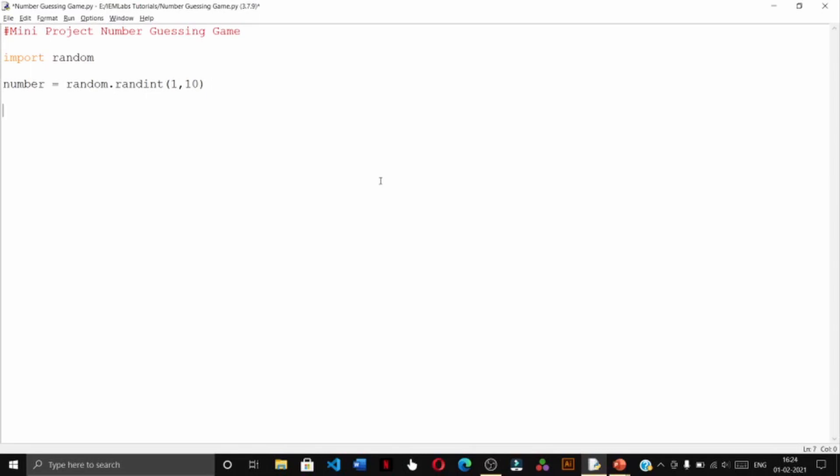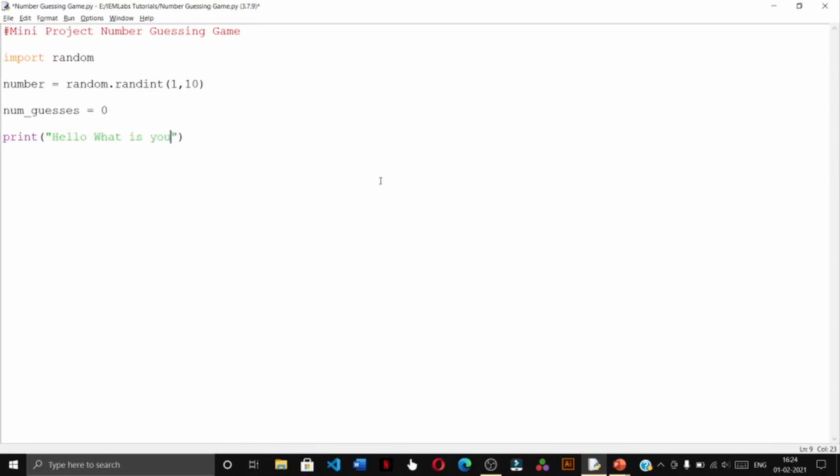Num guesses equals to zero, so we shall start off with zero. Next we shall write hello what is your name. This is to ensure that the game is a little bit interactive for the user, otherwise it will get very boring.